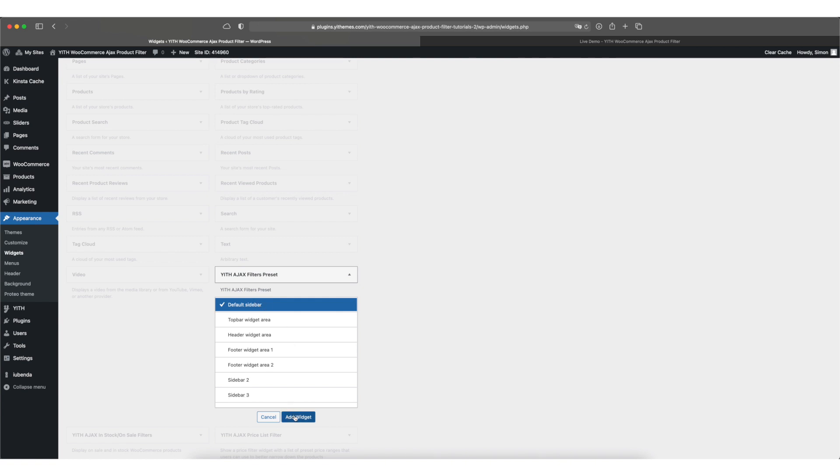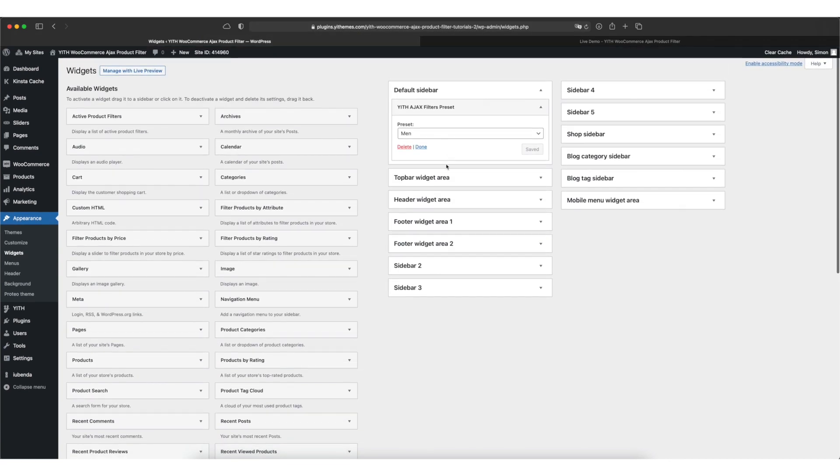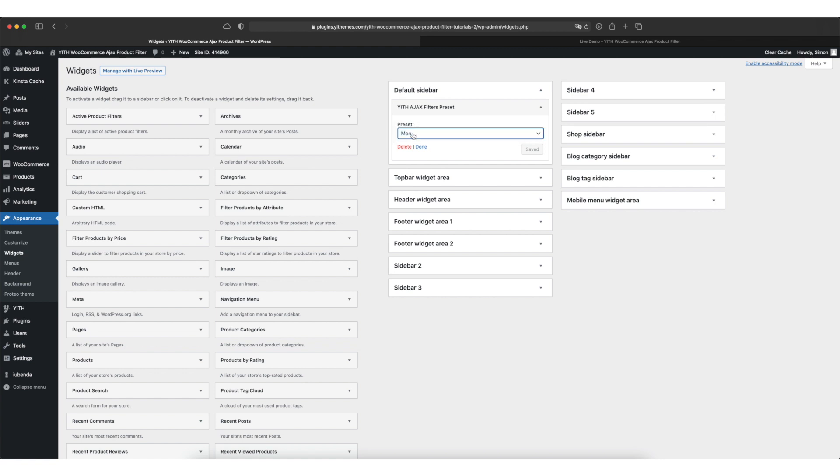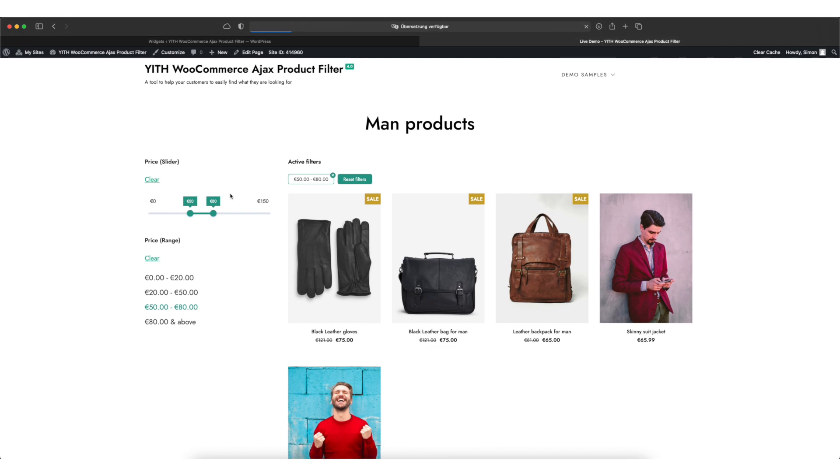I'll click on add widget and in the case you have more than one preset you could select them. Otherwise it's already selected for you. Now let's move over to the frontend and we'll see that on here the widget appears with all the filters we've added before.